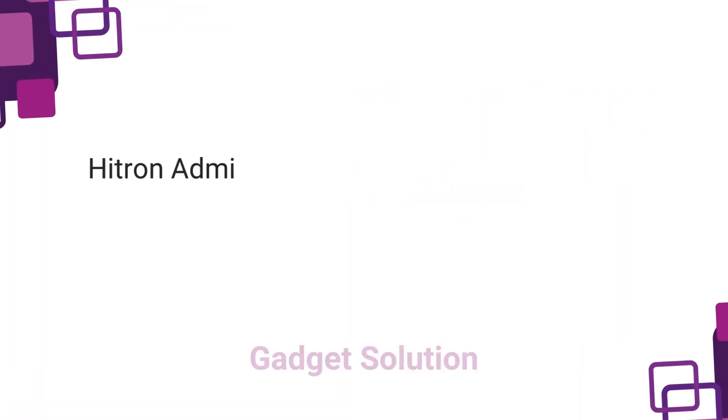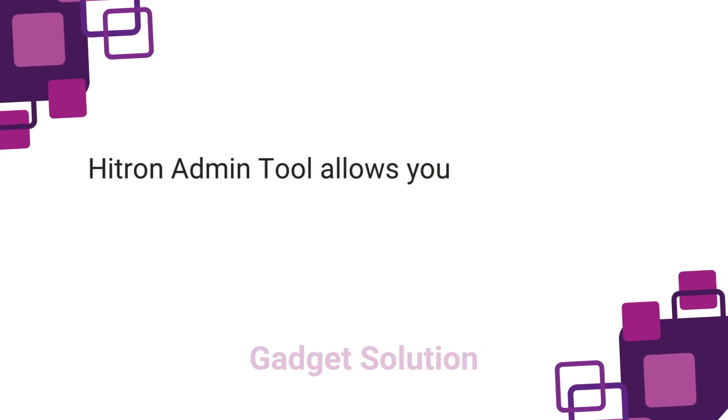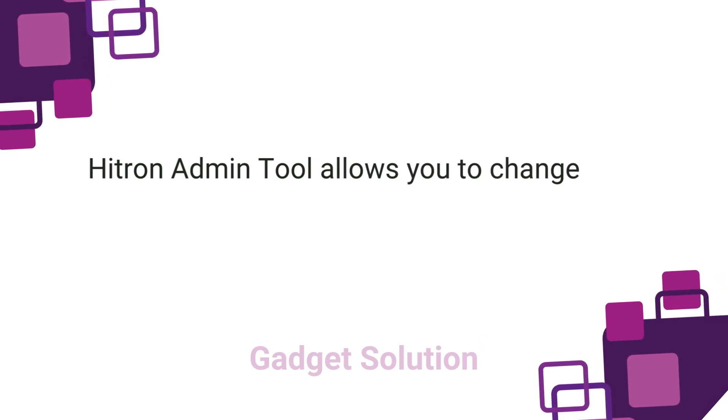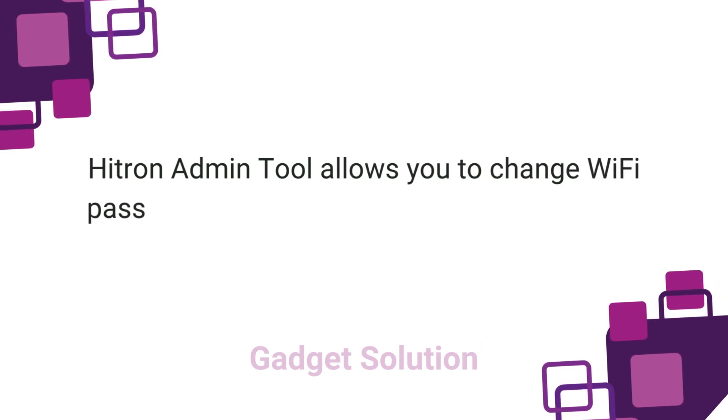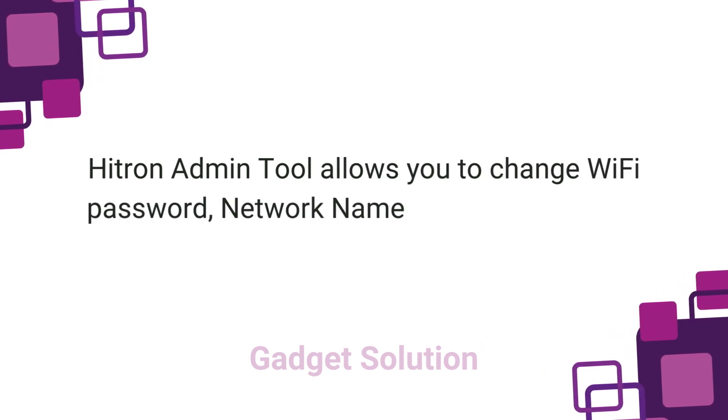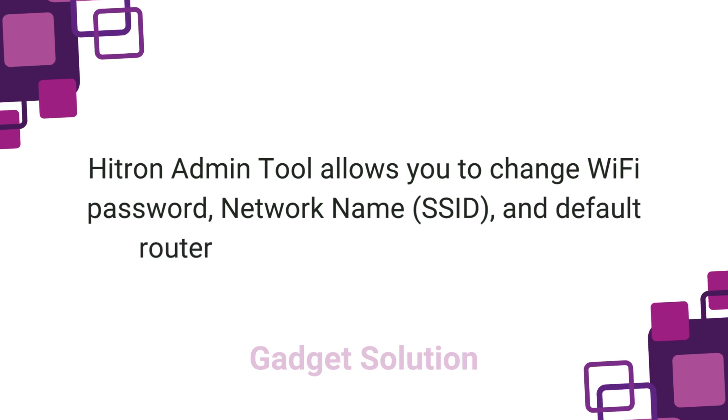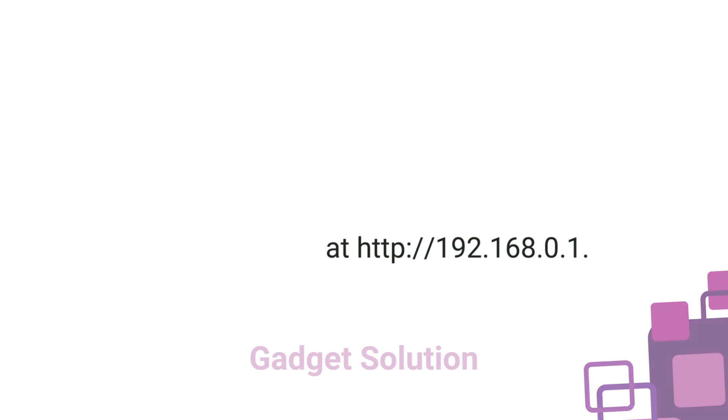Hitron admin tool allows you to change Wi-Fi password, network name, SSID, and default router settings at http://192.168.0.1